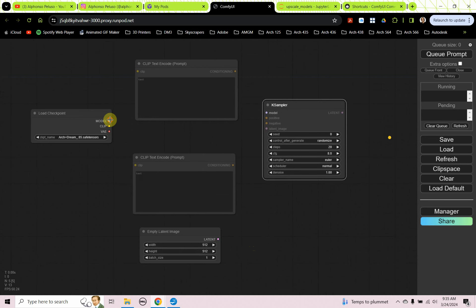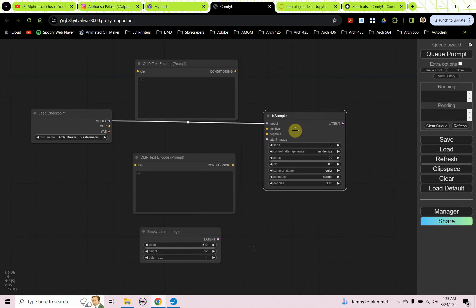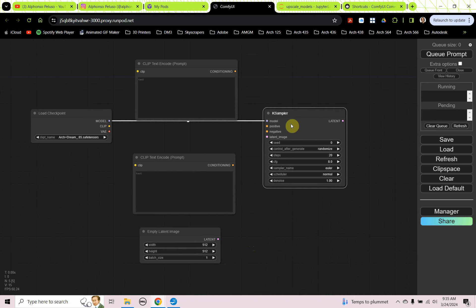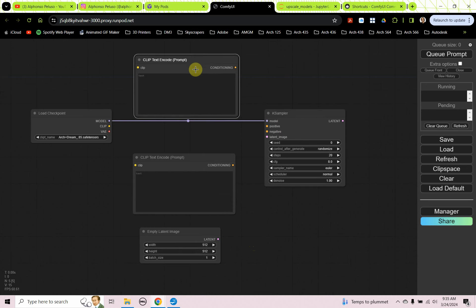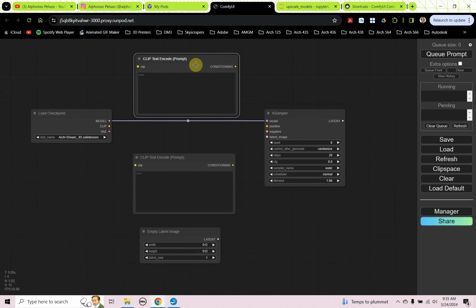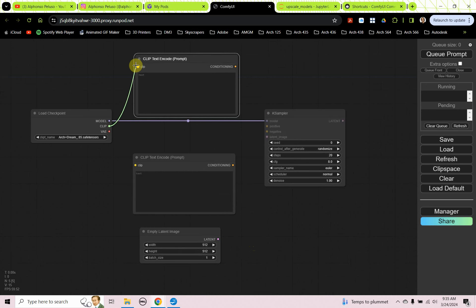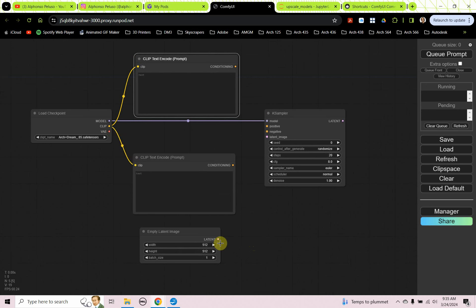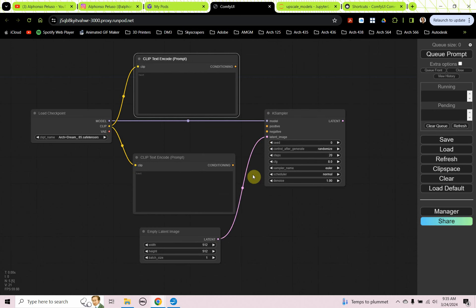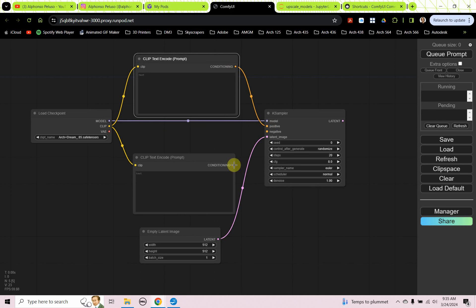We can take our model from our checkpoint model. We can plug our clip into the positive prompt and plug our clip into the negative prompt. And we'll take our latent from our empty latent image and we'll plug that in. We'll take the conditioning and plug that into the positive. And we'll take the conditioning and plug that into the negative.